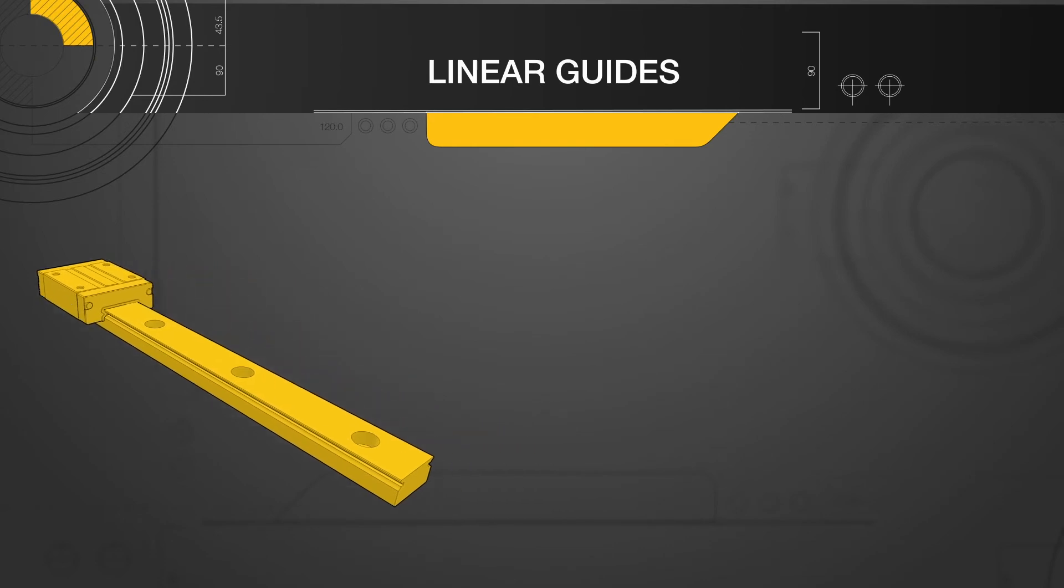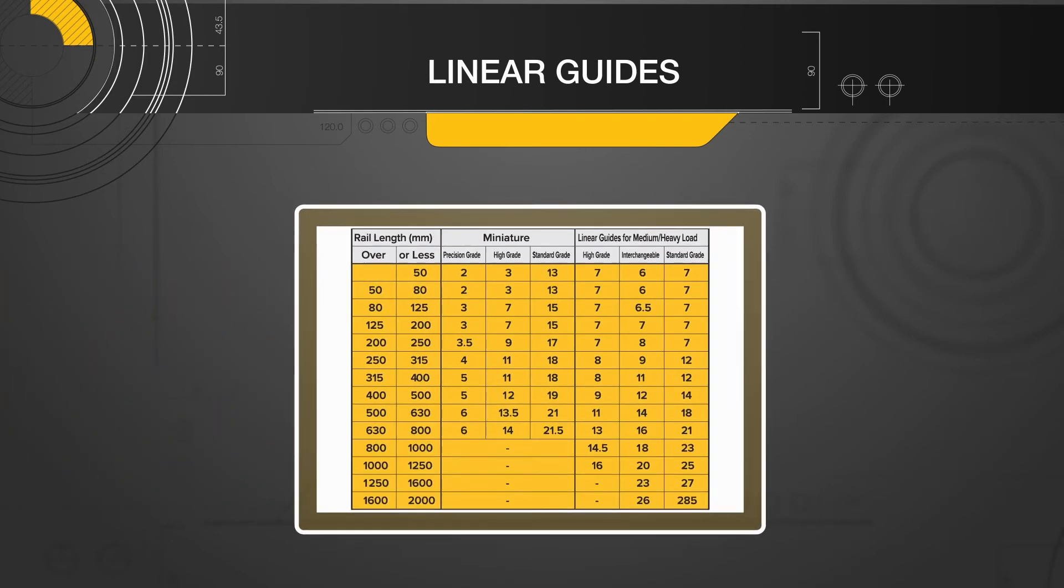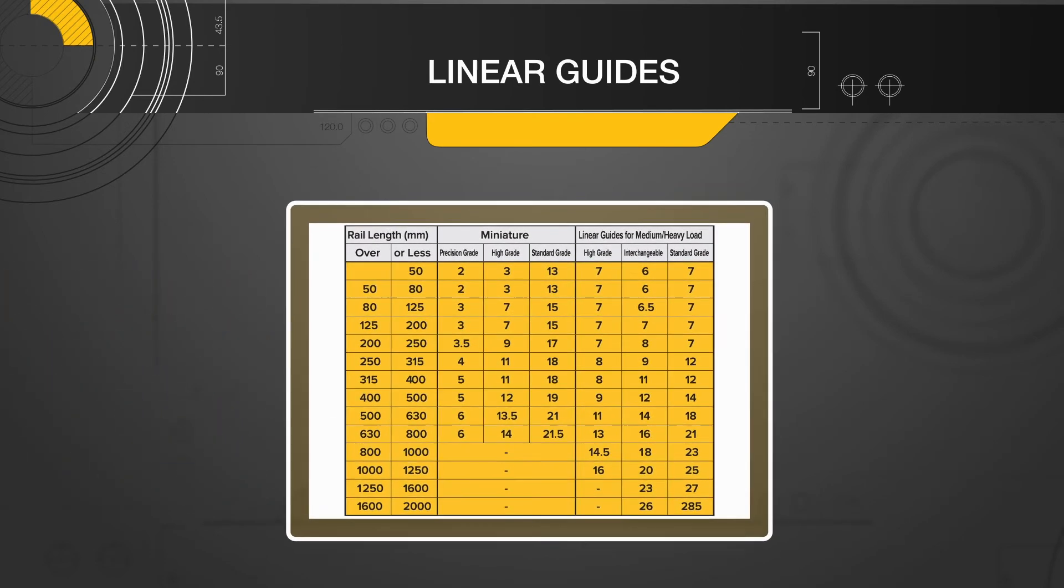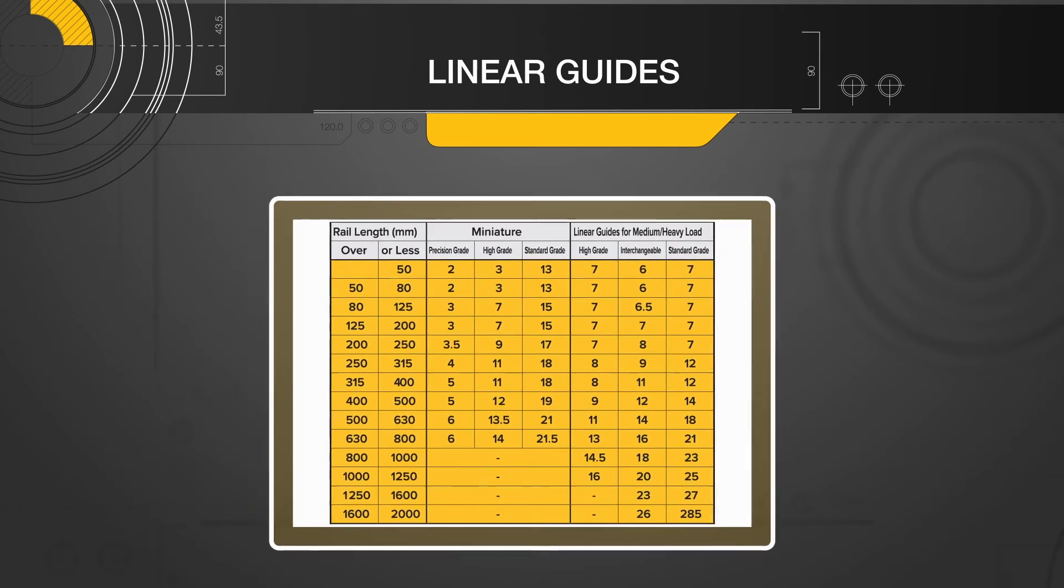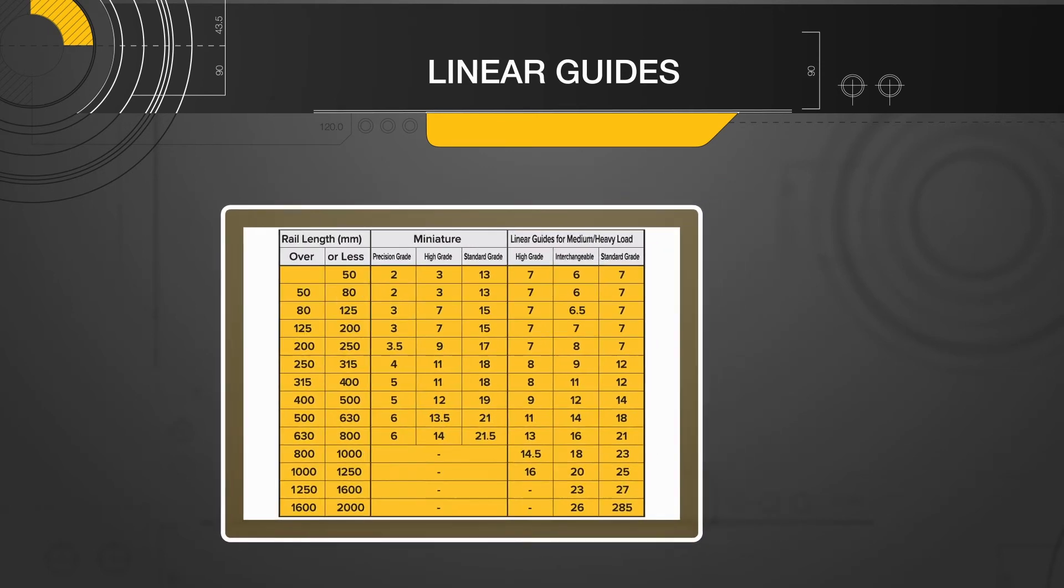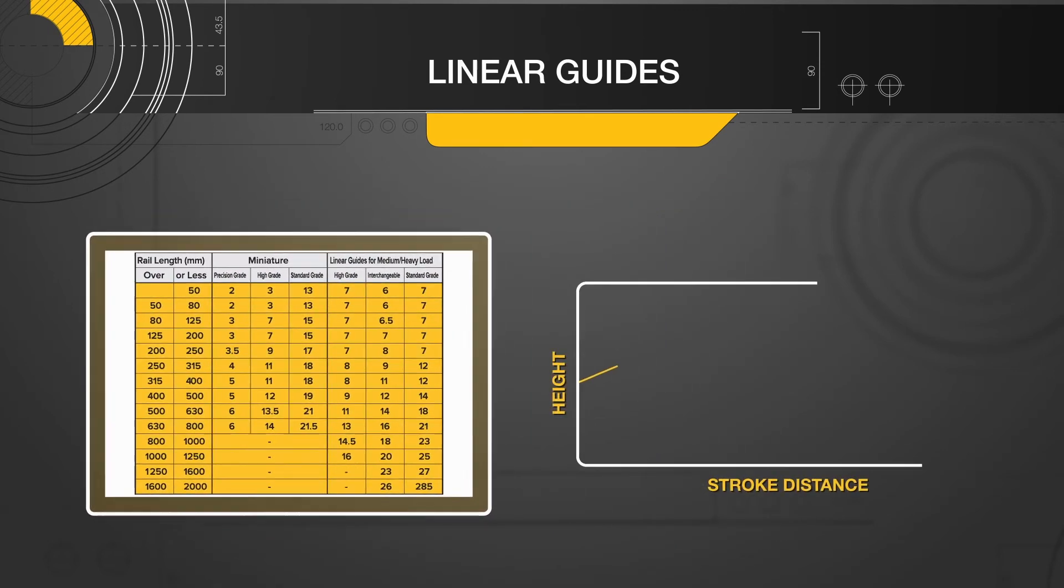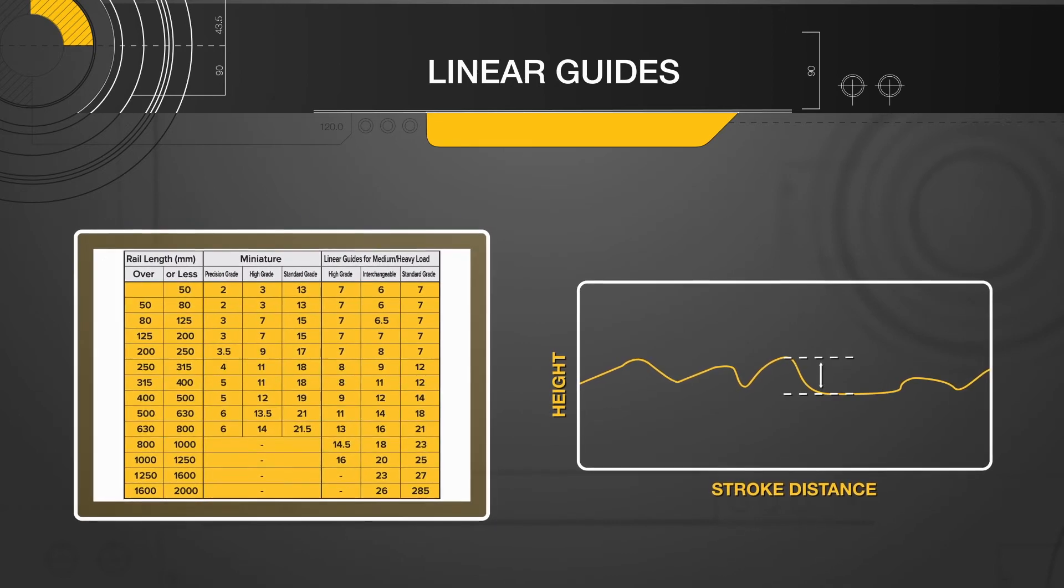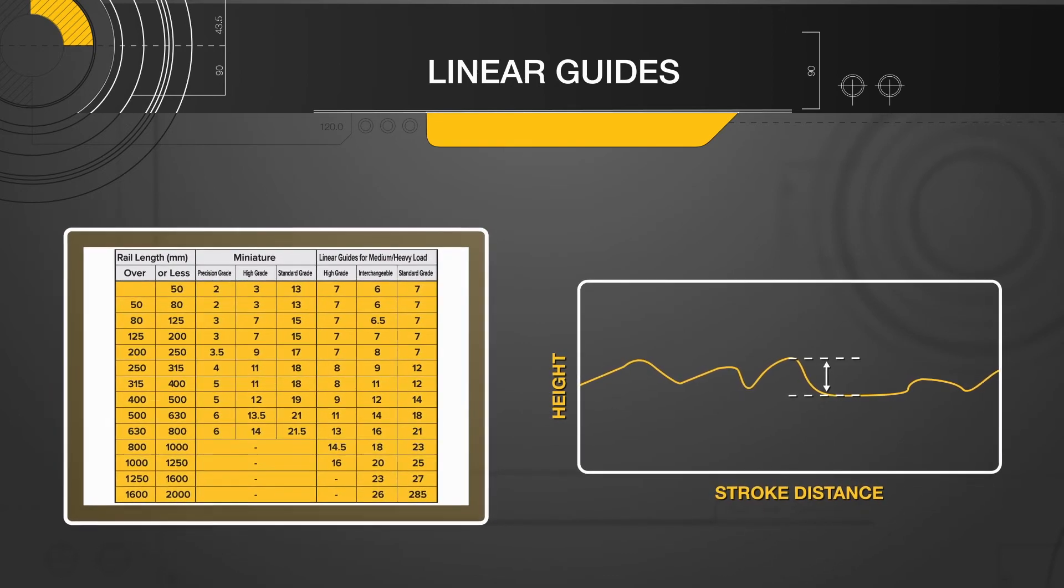The running parallelism will be listed in the maximum allowable variance between the datum surfaces with the value dependent on the accuracy grade. Combined with the accuracy of the mounting surfaces, this spec will determine the running accuracy of the machine.